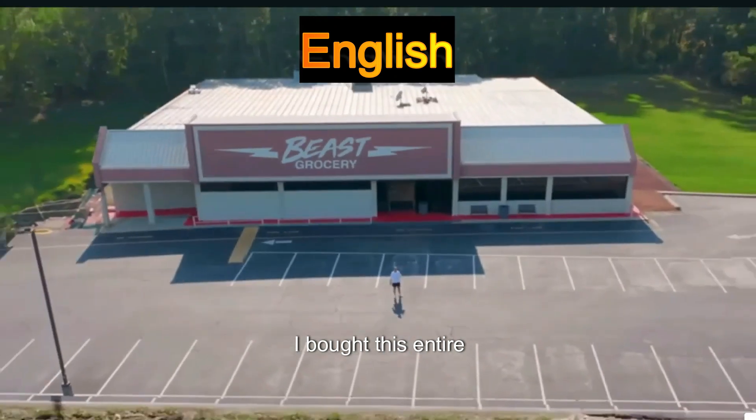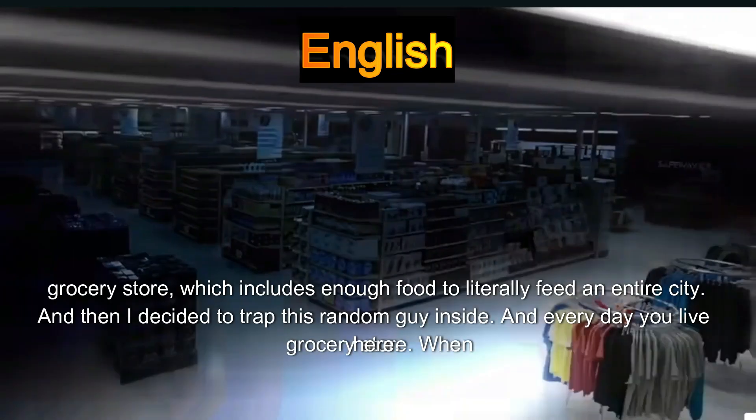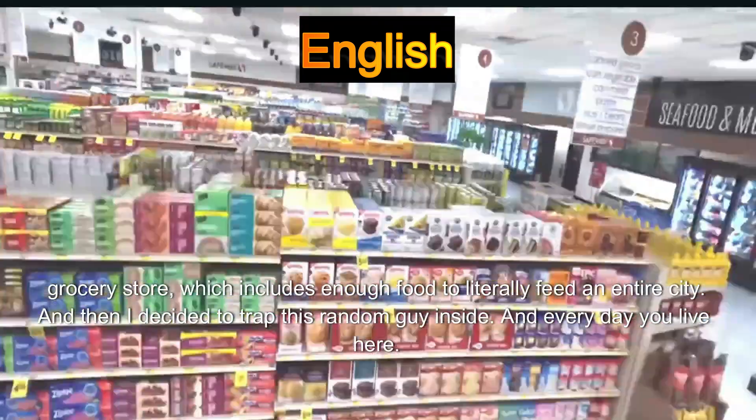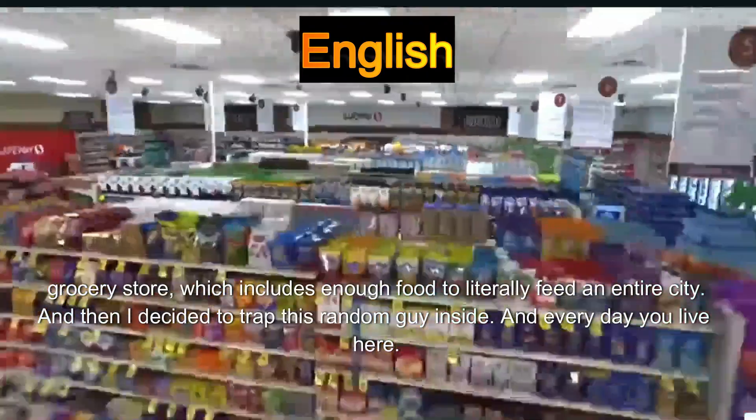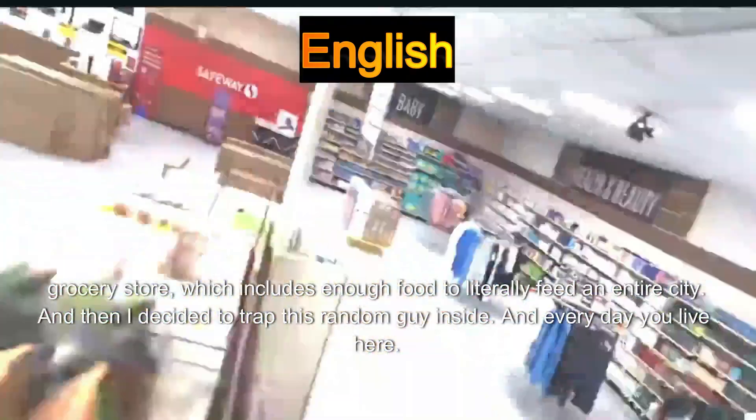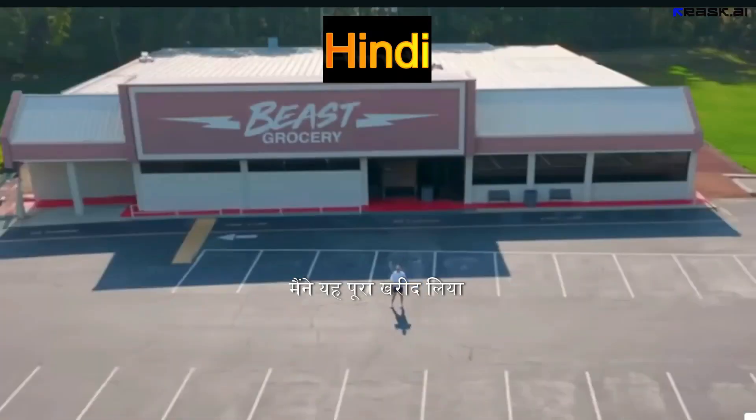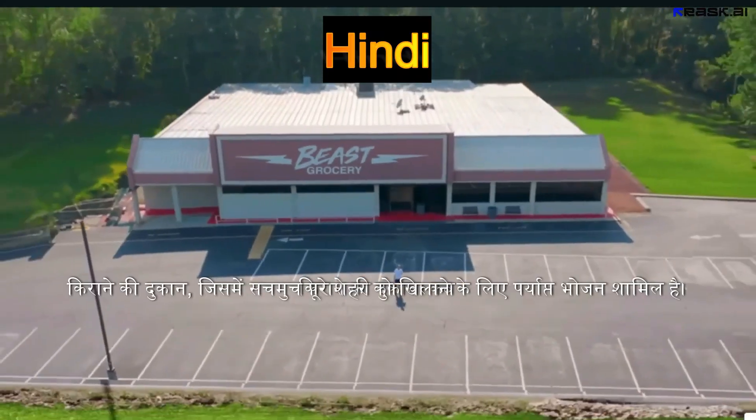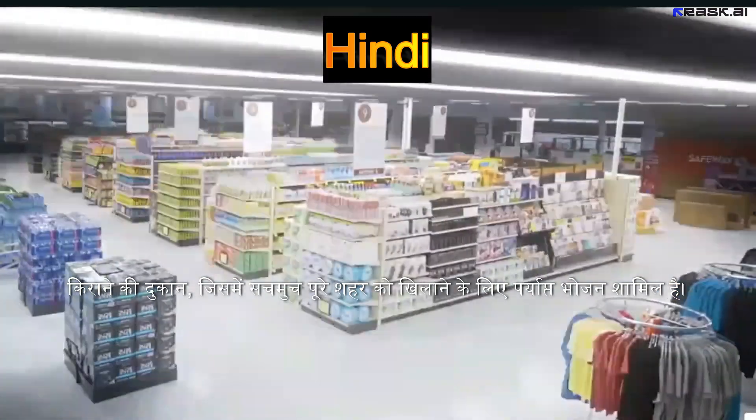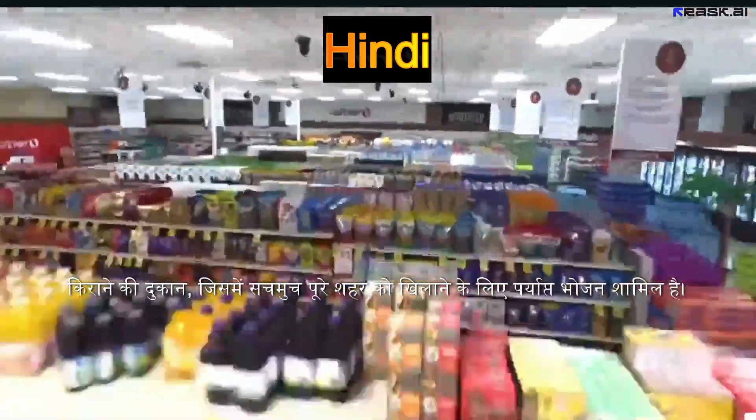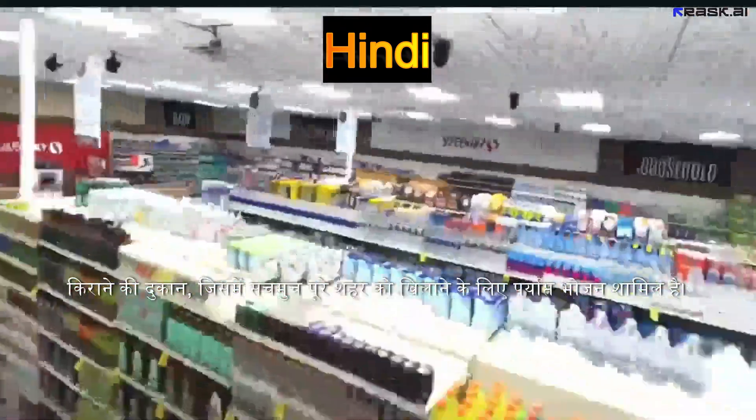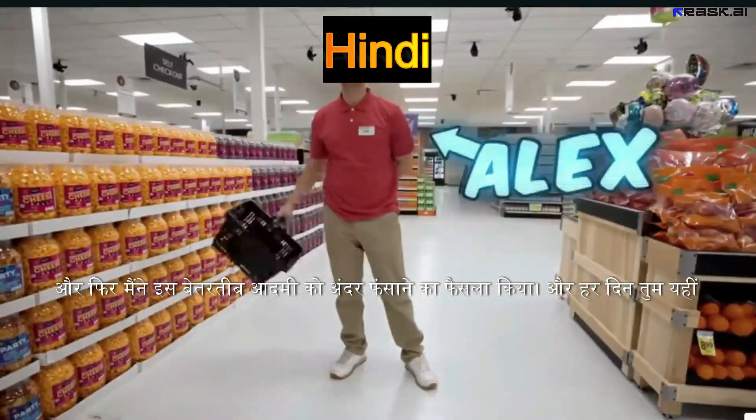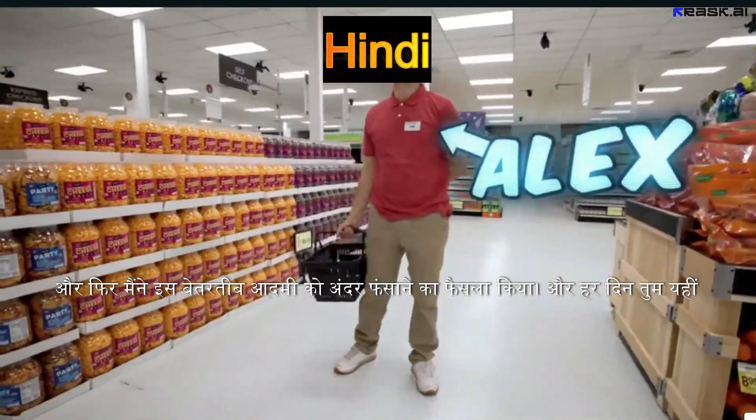I bought this entire grocery store which includes enough food to literally feed an entire city, and then I decided to trap this random person inside. You see, this video is in English, but I converted it to Hindi. This is the example I'll use to demonstrate the translation tool.